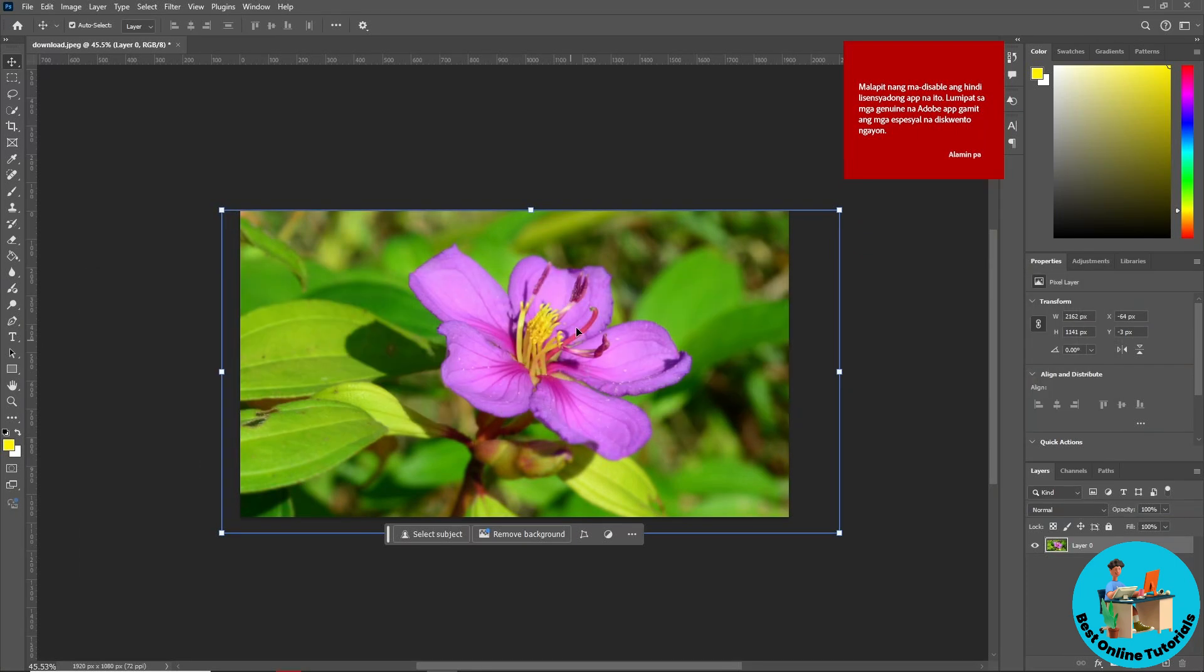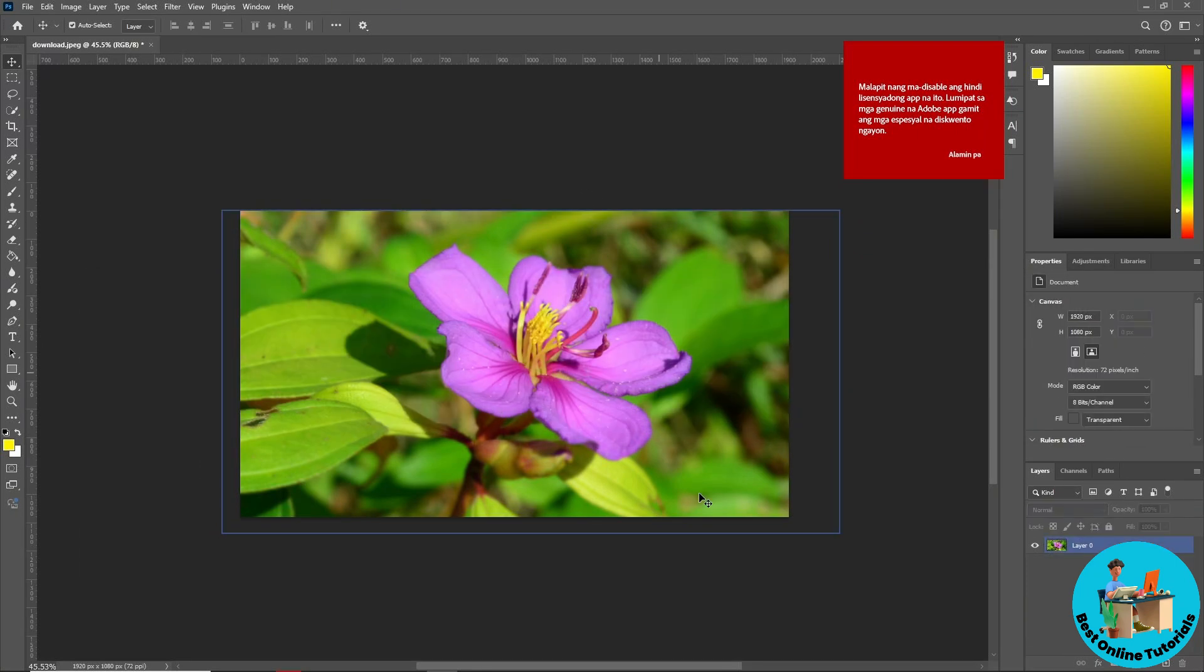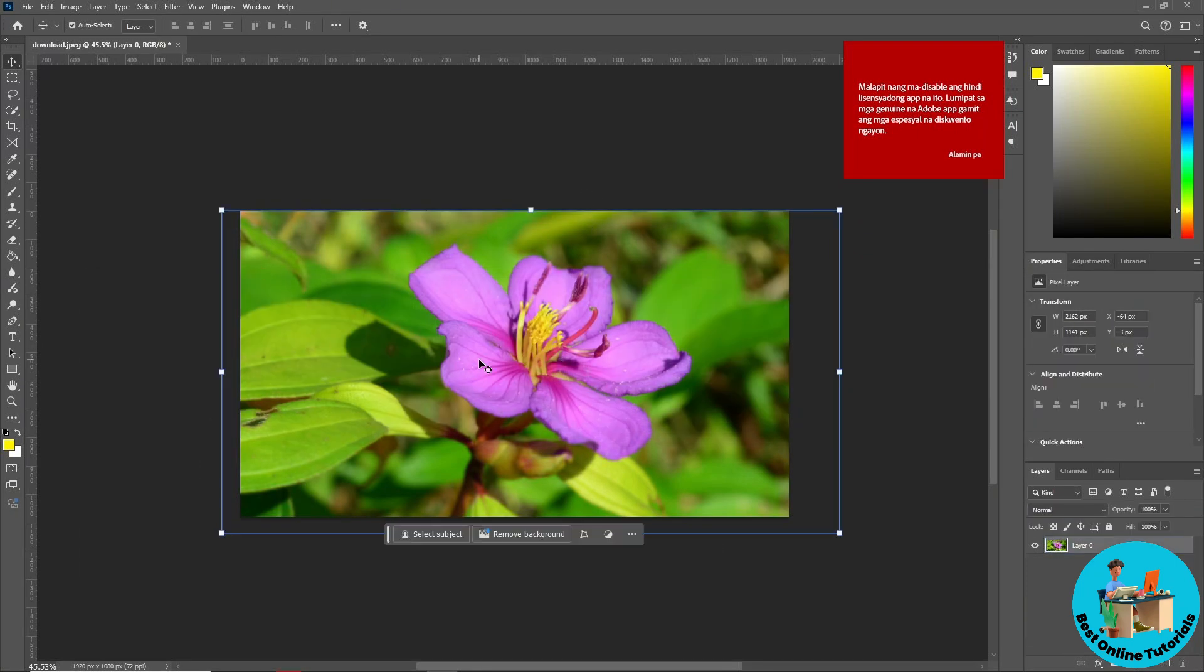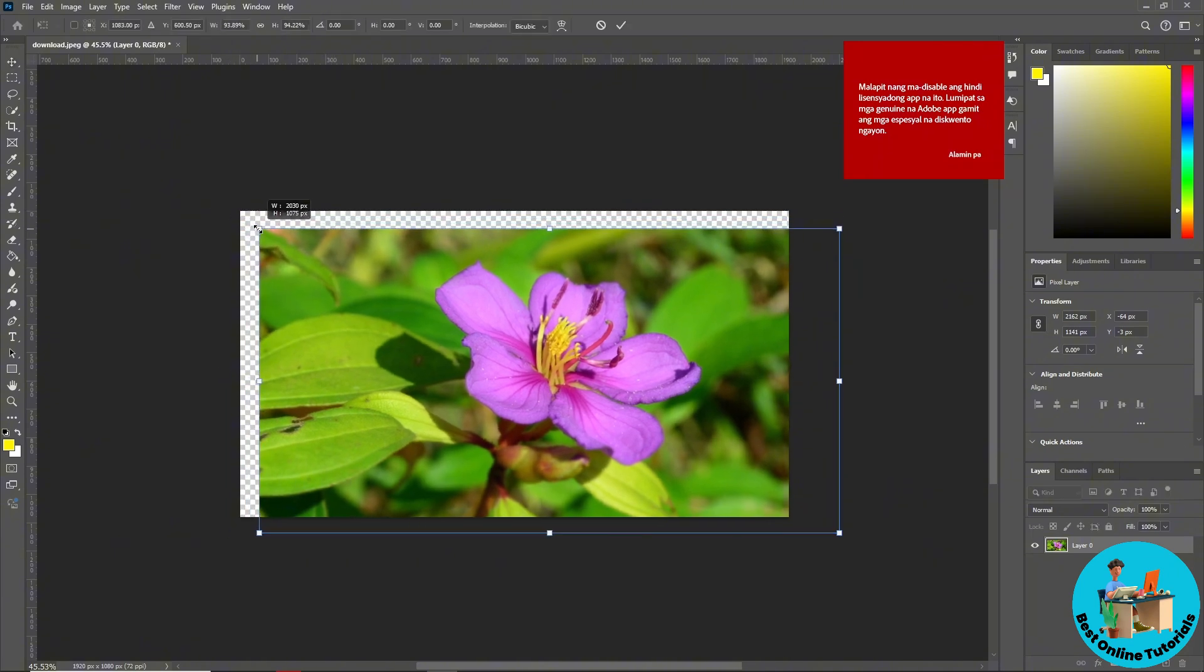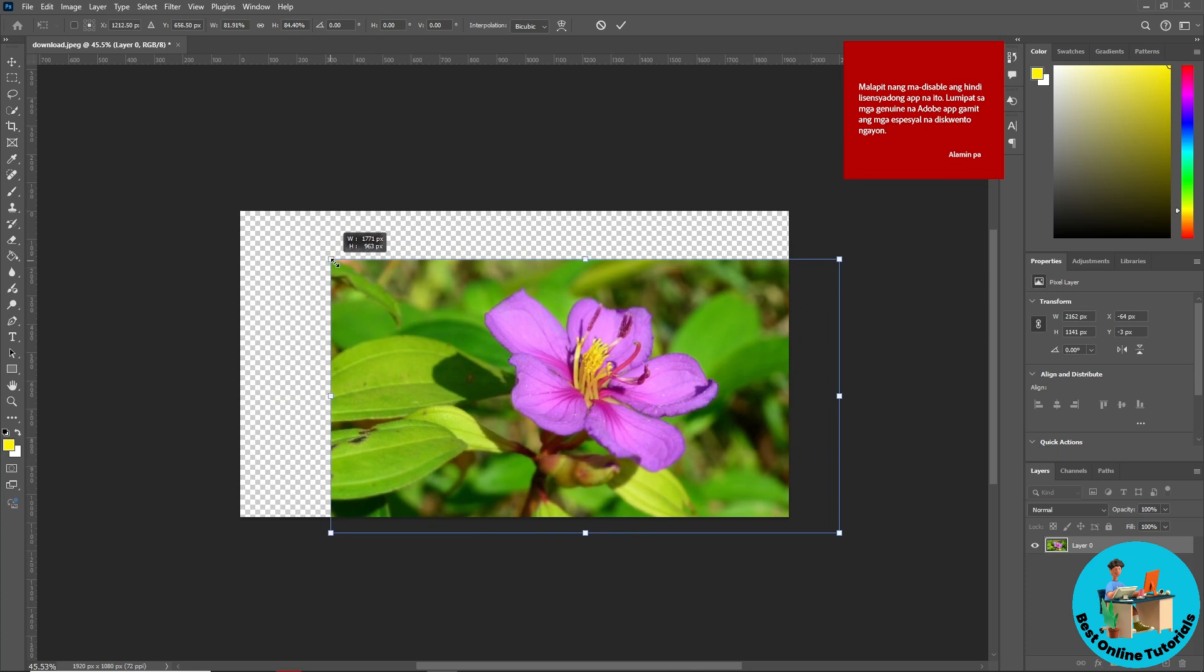So guys, first thing you'll do is select the image and tap Shift on your keyboard. From here you can change it on one side. As you can see, it's only changing on one side.